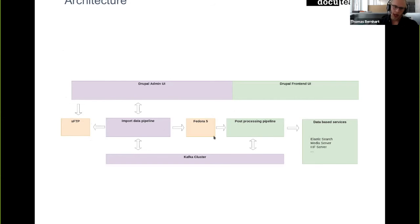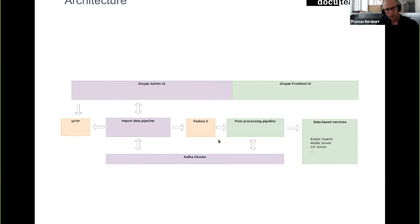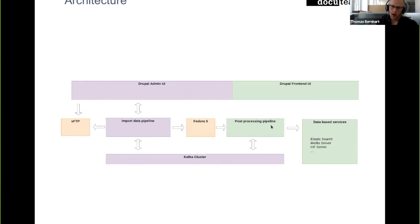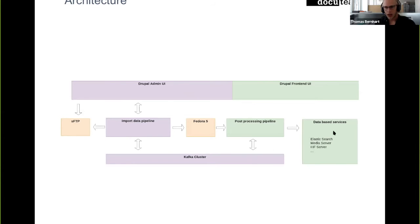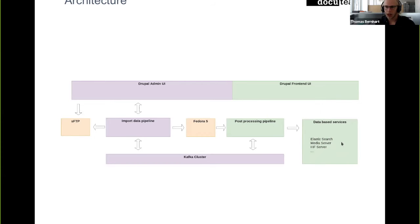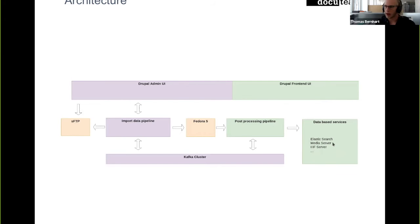And after data is stored in Fedora, there is a post-processing pipeline that mainly takes the resources in Fedora and populates some kind of index with it, stores usage copies prepared for the front end in a media server, prepares and stores them in a IIIF server, or prepares a IIIF manifest to store in the IIIF server and so on, which are then used by the front end UI.